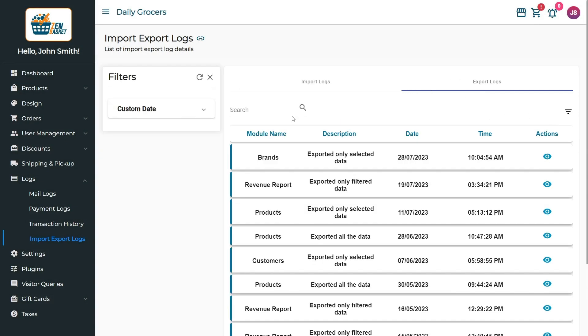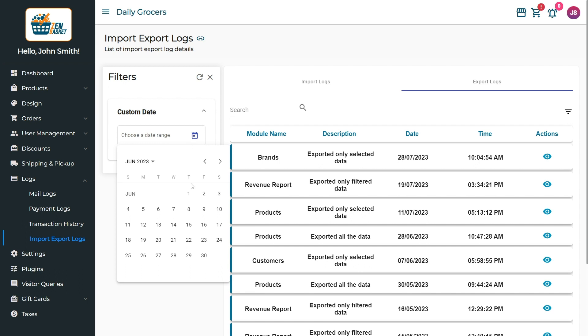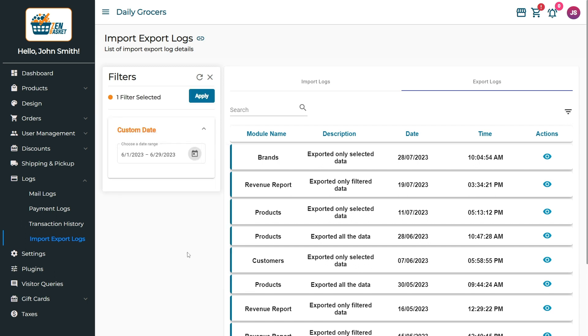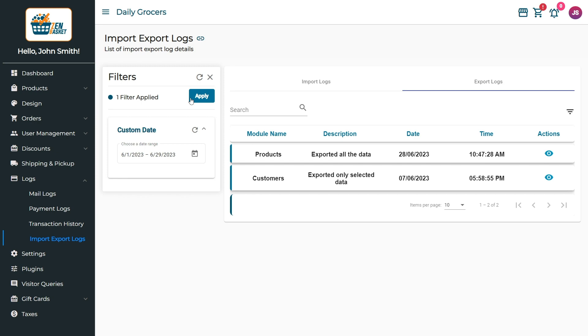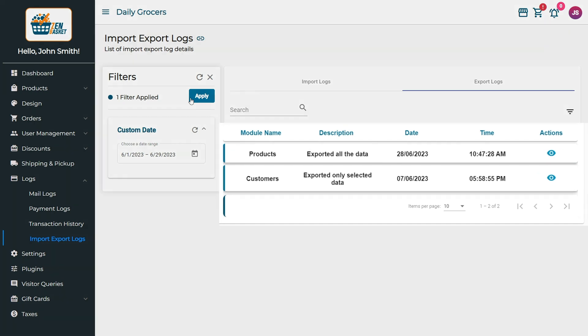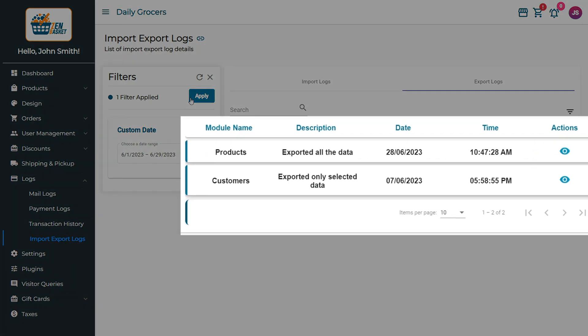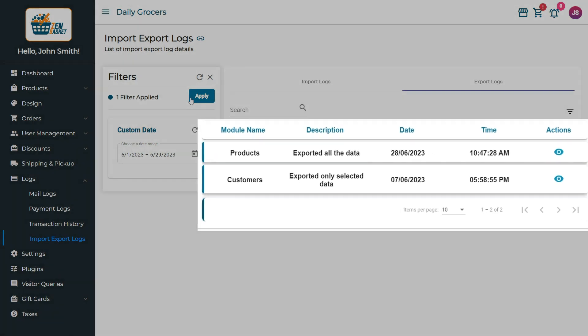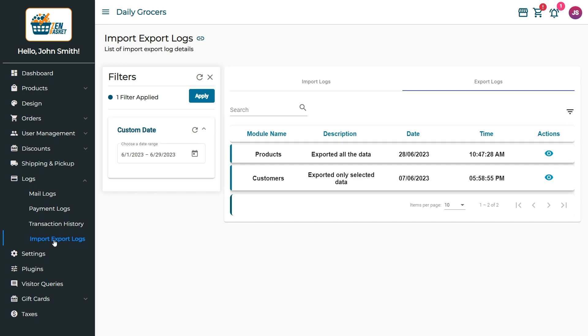To filter the list based on a date range, simply click on the Custom Date Filter option, select a date from the calendar, and then click on the Apply button. The logs shown will include exported logs that fall within the date range you have selected.